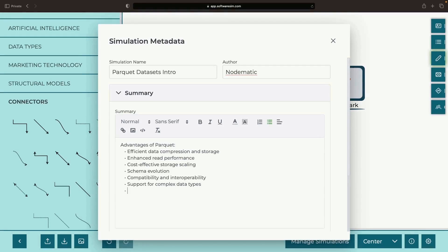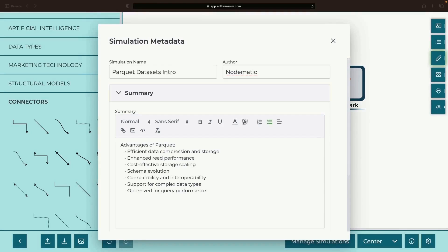Last but certainly not least, Parquet is tweaked for peak query performance, hence enabling highly efficient queries when paired with data analysis tools.